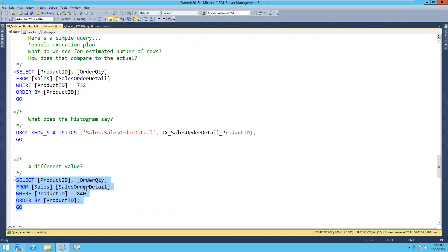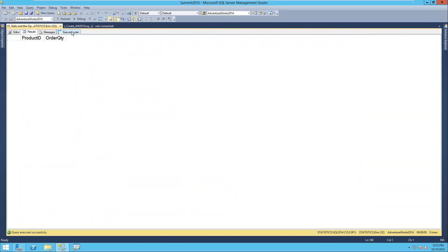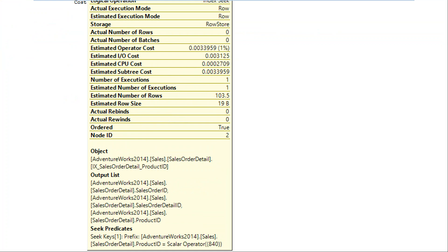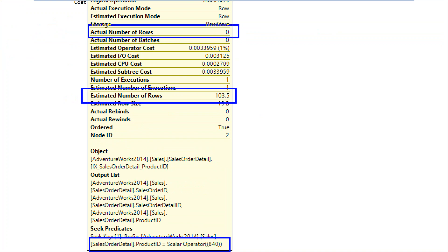Let's see what happens if we try product ID 840. I get no rows returned. Looking at the plan, the seek predicate is product ID = 840, the estimated number of rows is 103, but the actual is zero. So we have zero versus 103 - it's 100 rows off, not huge in absolute terms, but the order of magnitude is big. When you're looking at query plans and cardinality estimates compared to actuals, you want to see how far off they are as a percentage. If I estimate 100 rows and the actual is 100,000, that's a real problem.